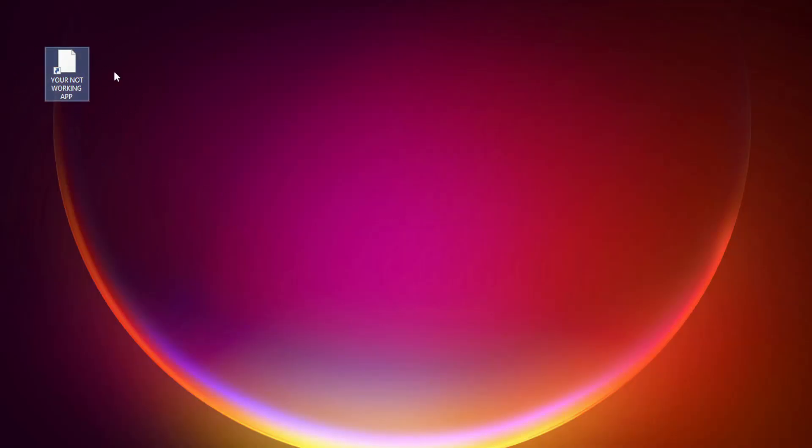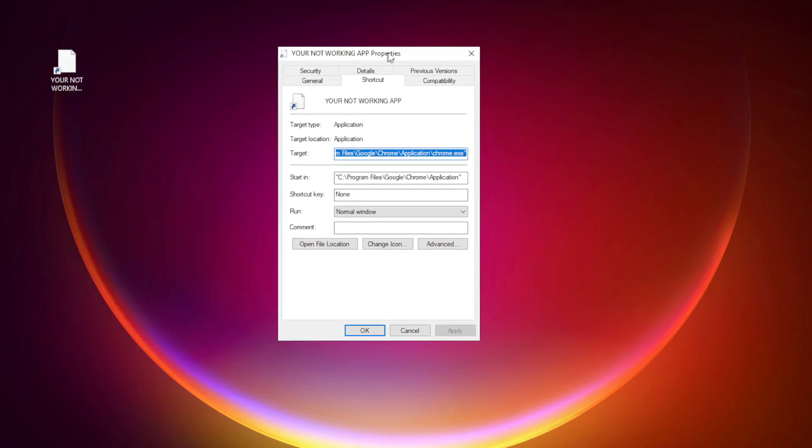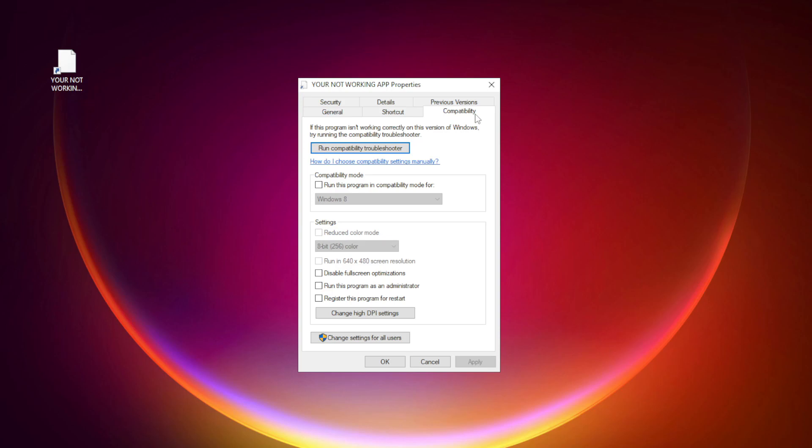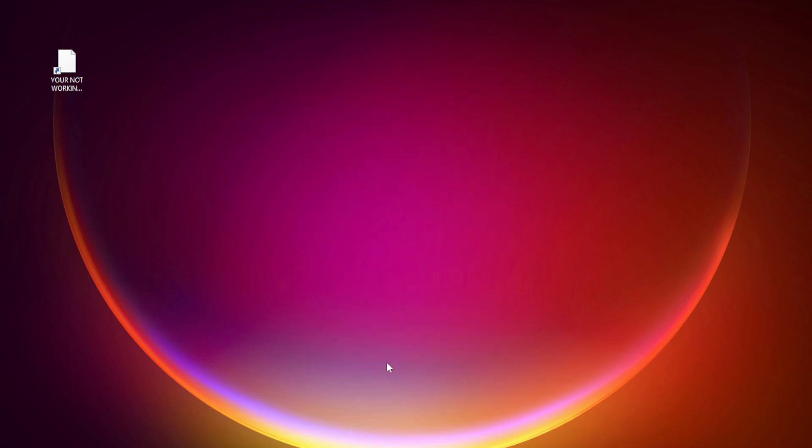Right-click your non-working application and click properties. Click the compatibility tab. Check run this program in compatibility mode and try Windows 7 or Windows 8. Check disable full screen optimizations and run this program as an administrator. Click apply and OK, then try opening the app.